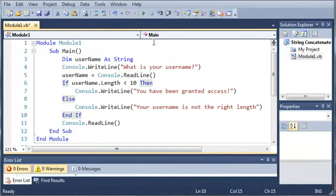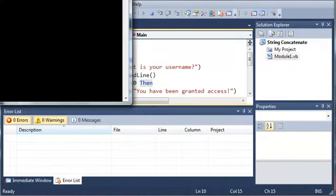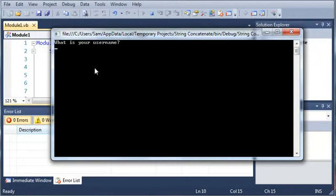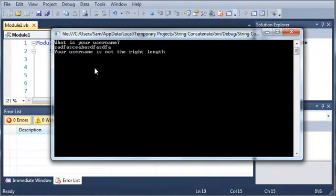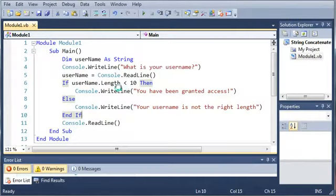So now if we run this, it'll say, what is your username? So if we type something that's not 10 characters long, it'll say your username is not the right length.